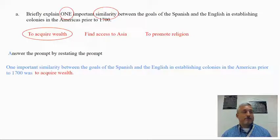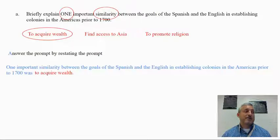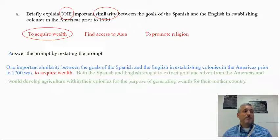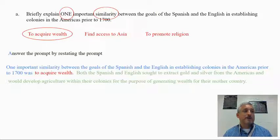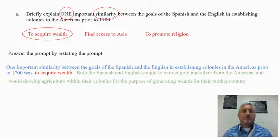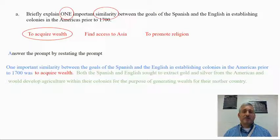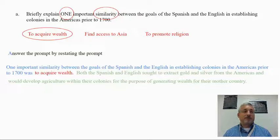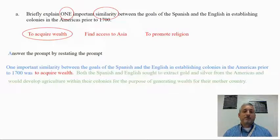Then we put in our C: 'to acquire wealth.' There's the first sentence — A and C together. Now we need to explain how C answers the prompt: 'Both the Spanish and English sought to extract gold and silver from the Americas and would develop agriculture within their colonies for the purpose of generating wealth for their mother country.' Two sentences — that's all needed for a short answer response. Keep it to around three or four sentences, provide a specific example, and explain how it answers the prompt.